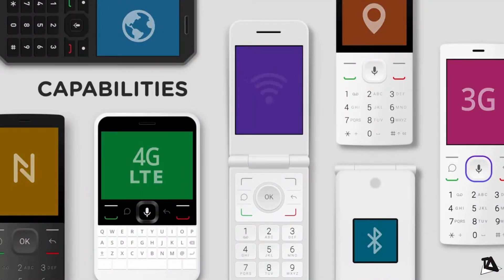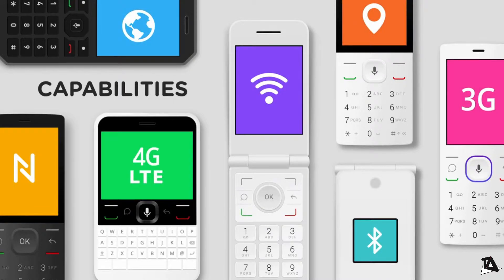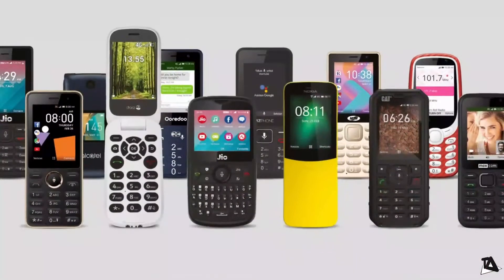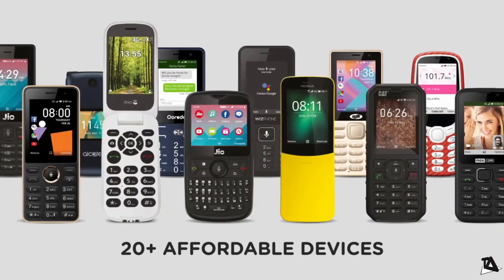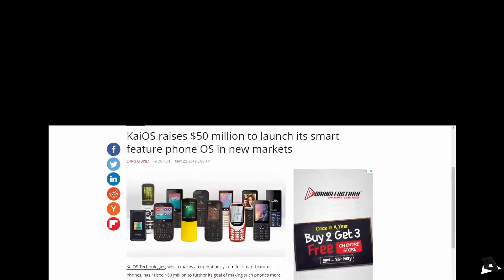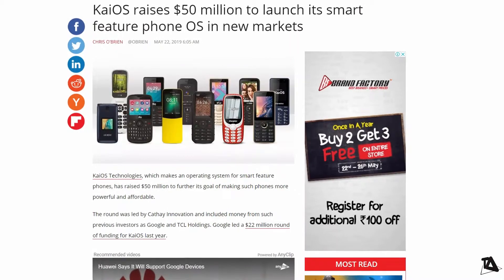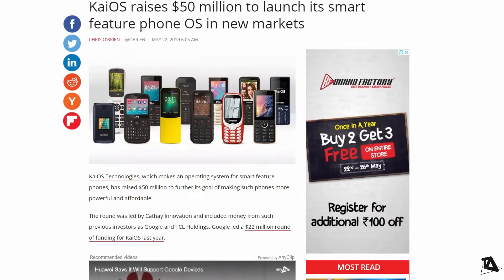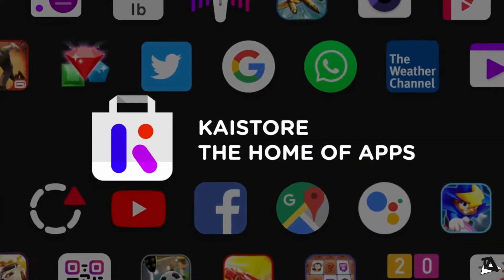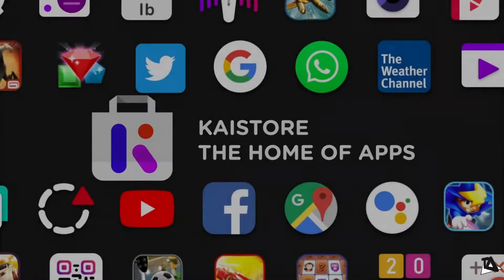The world's third-biggest mobile OS is announcing a hefty funding to continue its expansion. KaiOS, which makes the OS that powers devices like Nokia's feature phone and Jio's devices, has raised $50 million from Cathay Innovation and previous investors Google and TCL holdings.